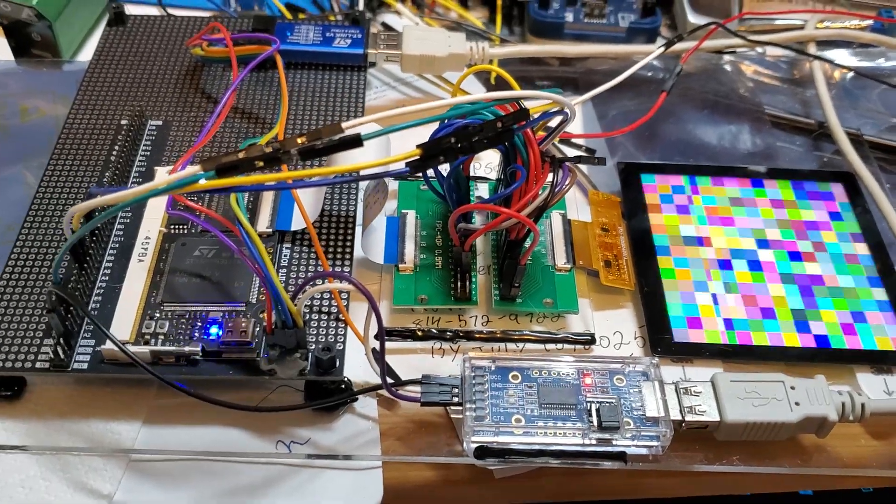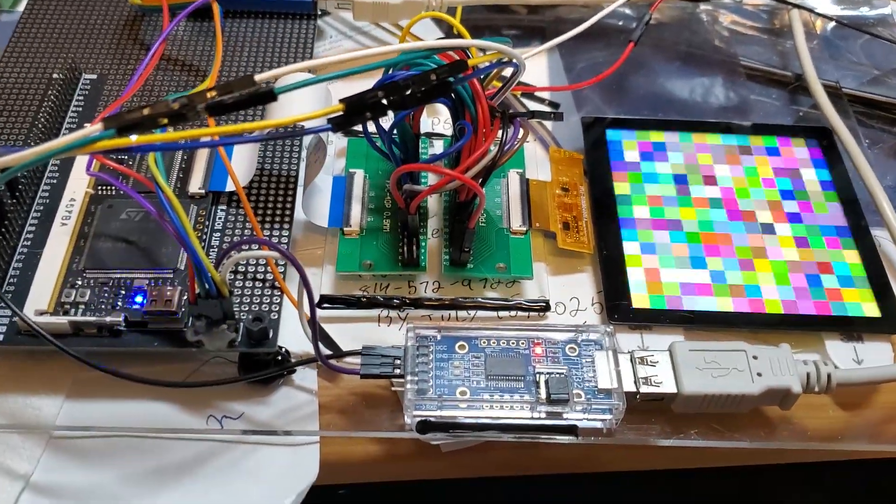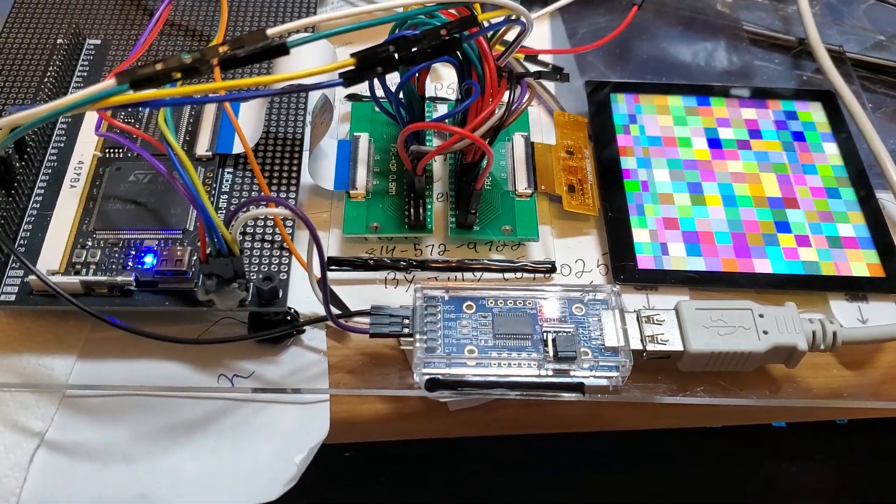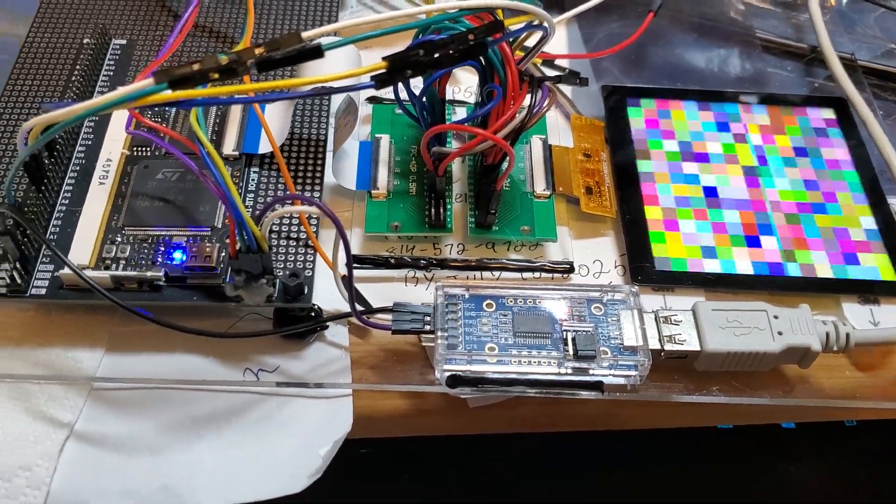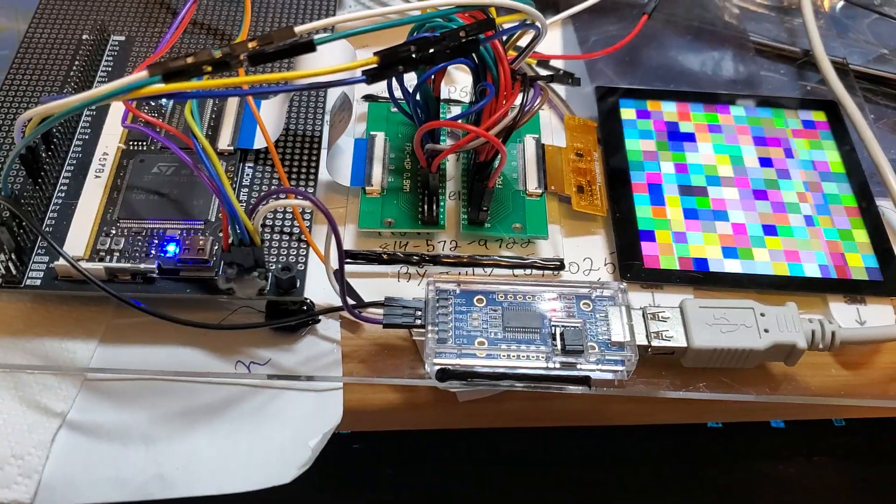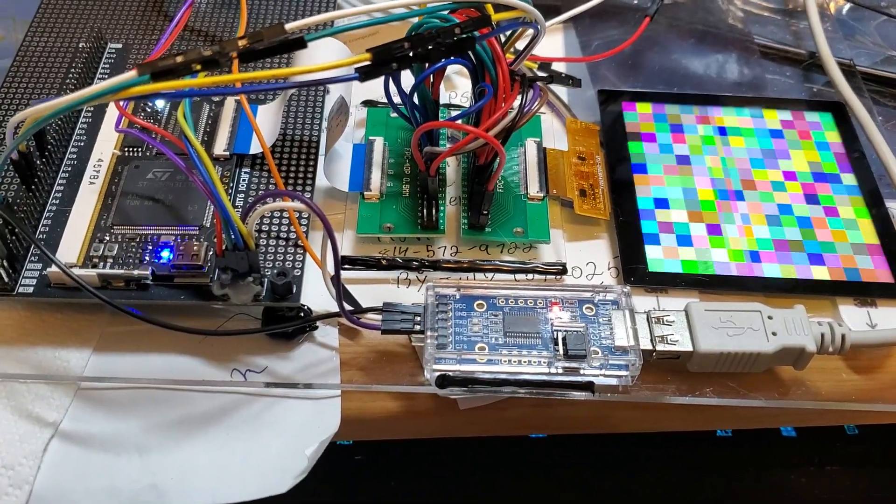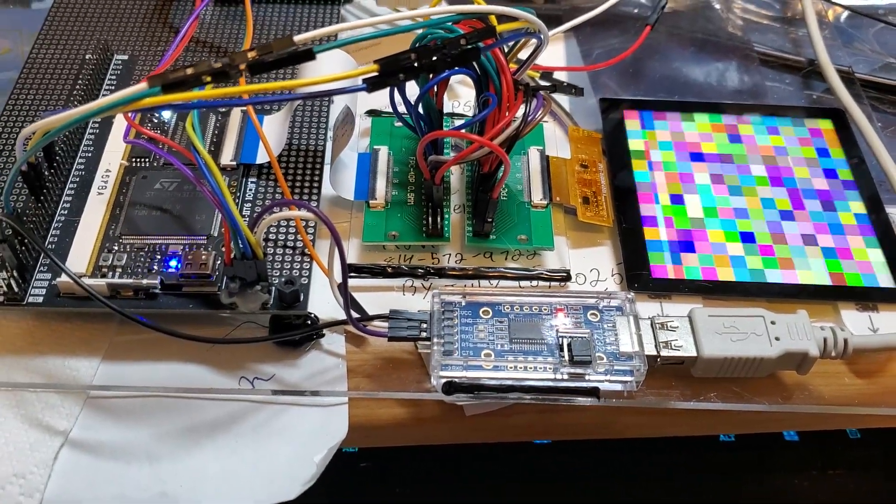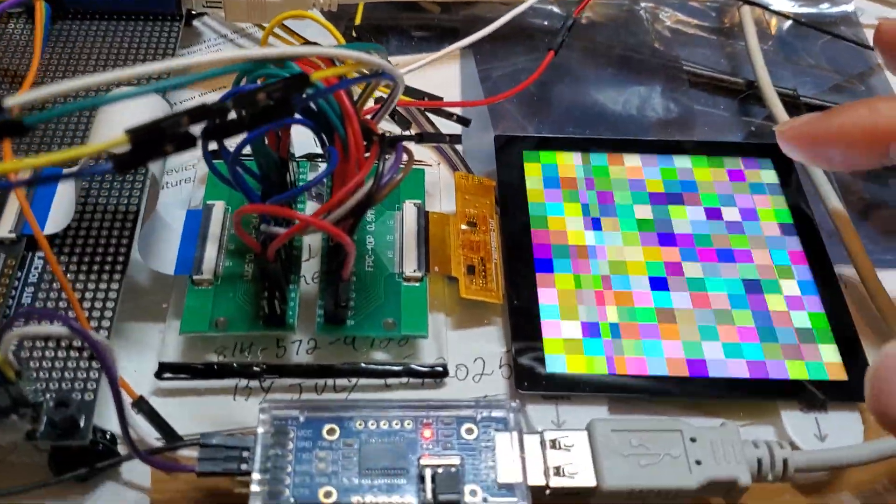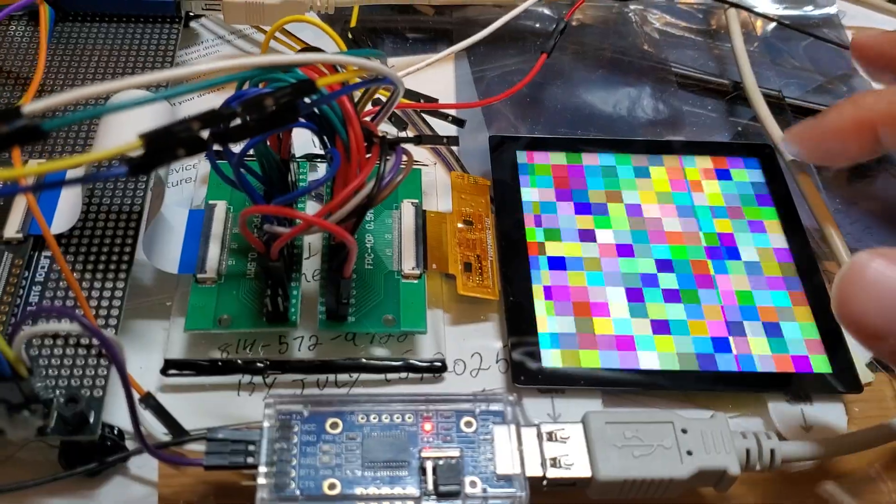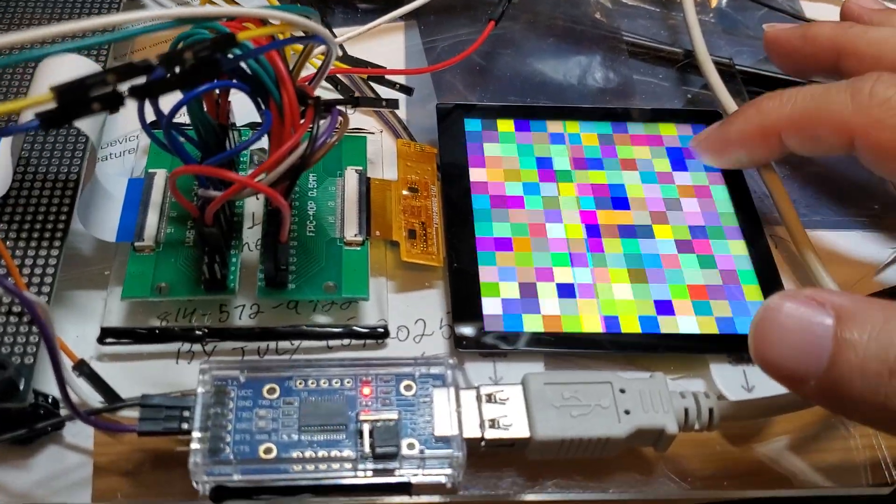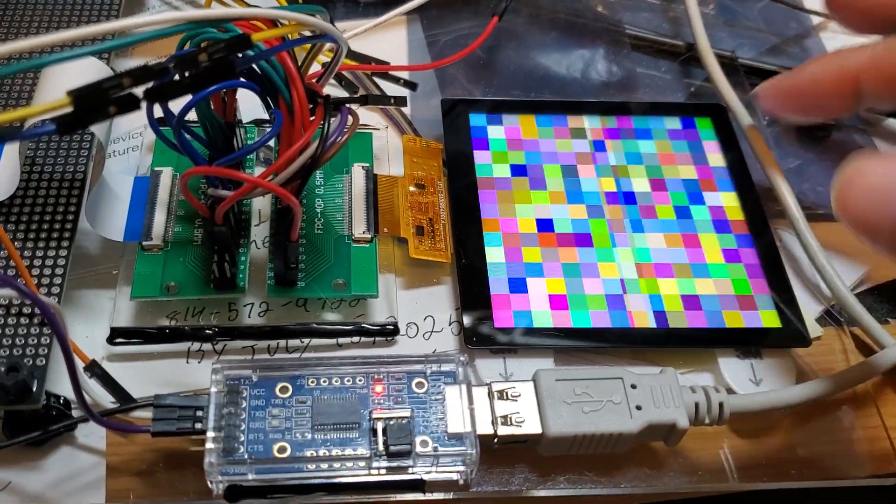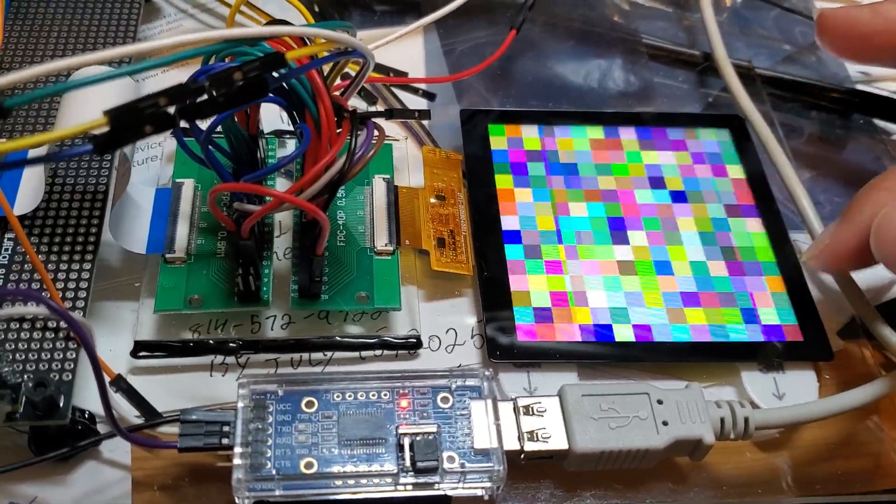This video shows a current project I'm working on. I'm testing a new LCD screen - a very bright, optically bonded touch panel with a 480 by 480 resolution for a project I'm designing.